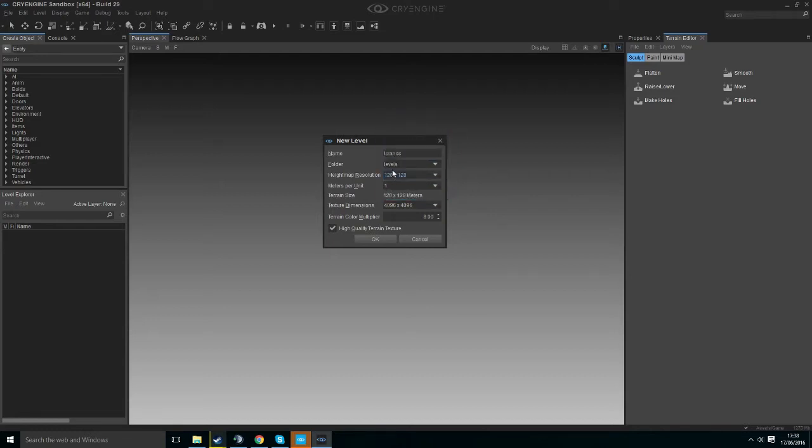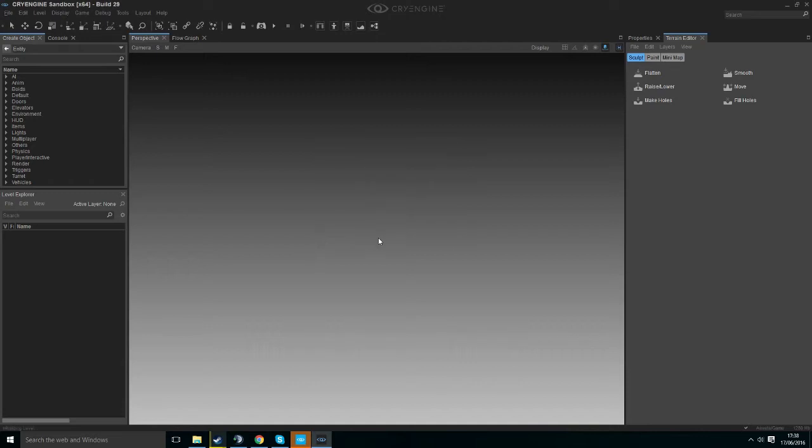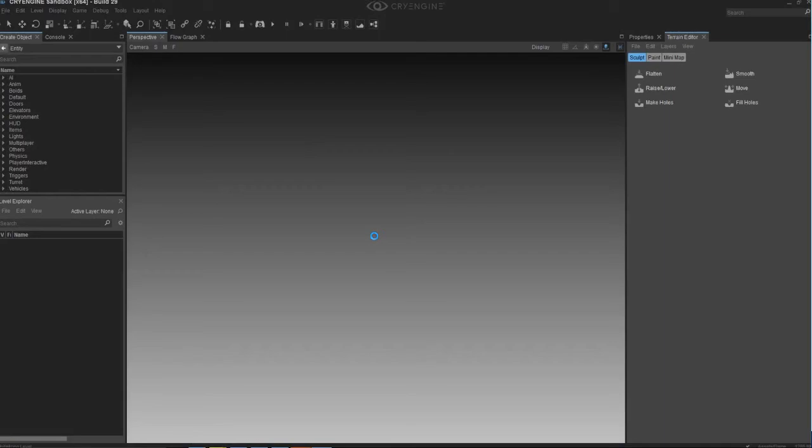We're going to work with a rather small 128x128, texture dimensions are fine, terrain color multiplier is fine, and hit OK. Now this is not going to generate a terrain, this is just going to create our level with some basic parameters.